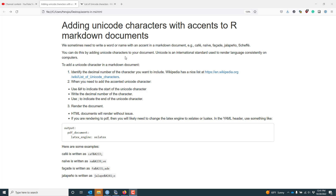It's not uncommon that we need to write a word or a name in our markdown document that contains an accent. Some common words in the English language are café, naïve, façade, jalapeño, or if you're a statistician, maybe you need to write Chafé, who is a famous historical statistician.